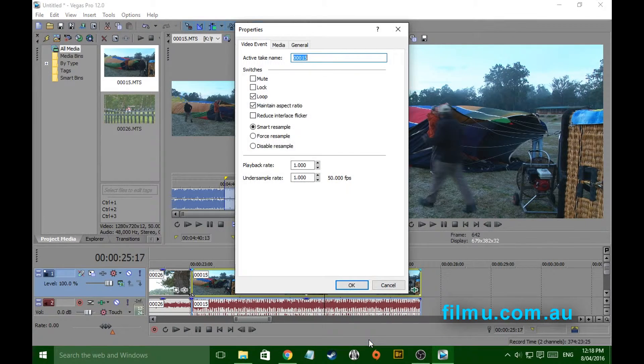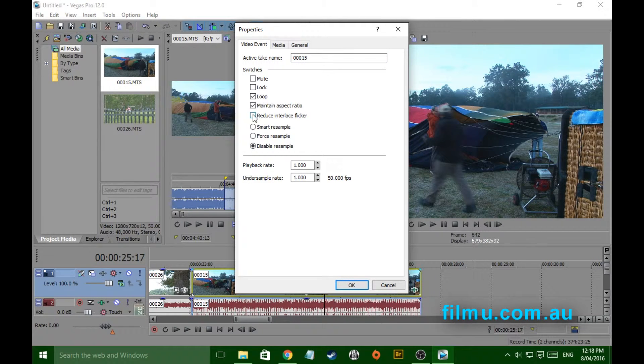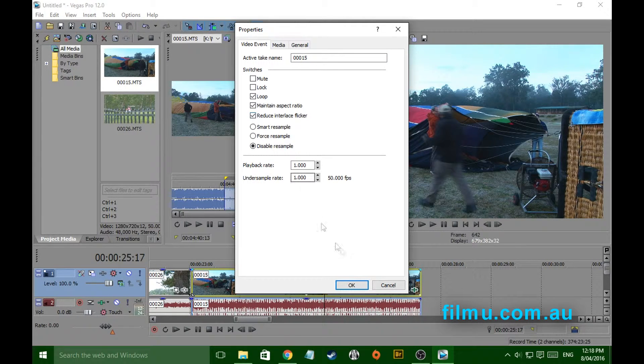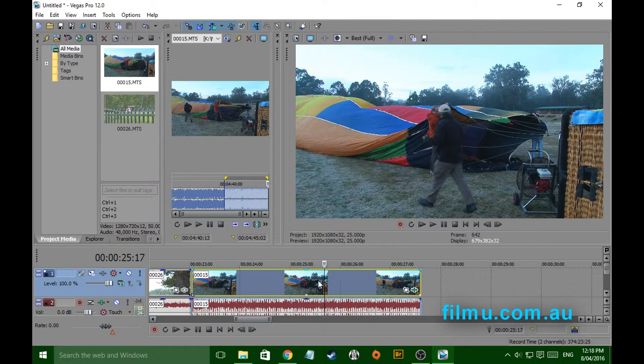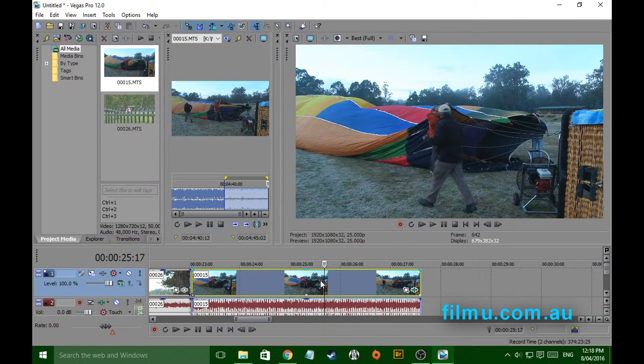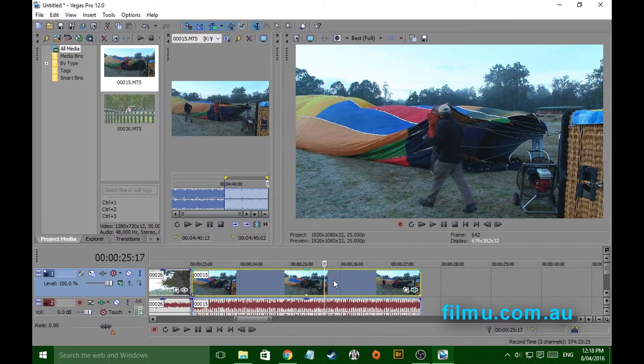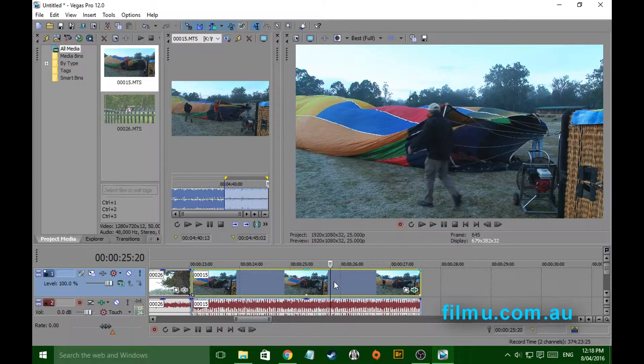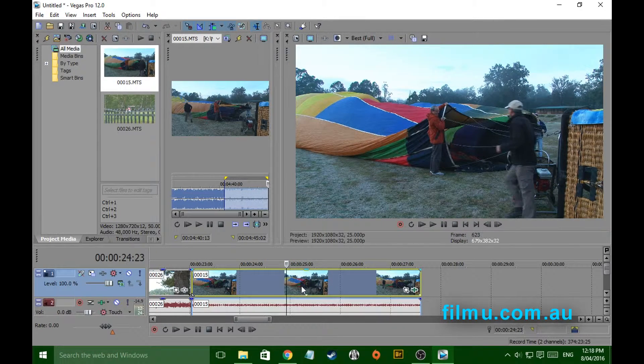So properties, right click properties. Disable resample. Like I said I prefer to do that too just in case there's any interlacing depending on what you're shooting at. And your clip is now nice and sharp.